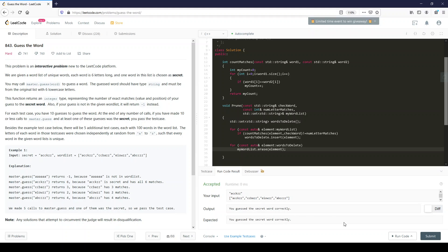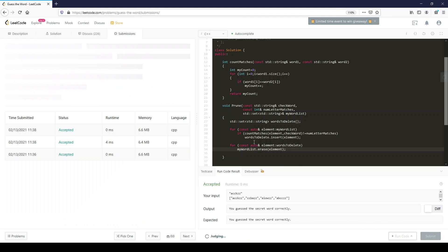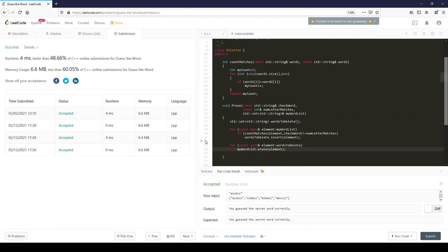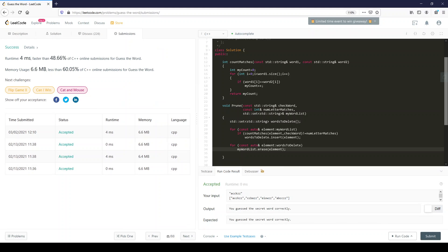And we have a winner! Let's see if we submit. Thanks a lot everyone, have yourselves a good day.